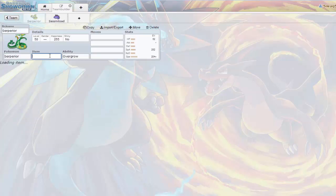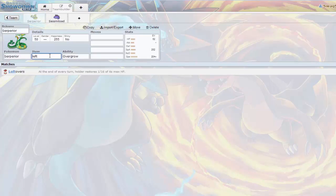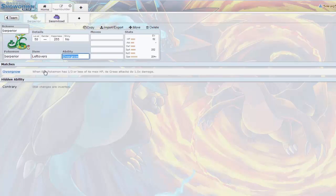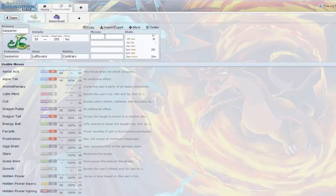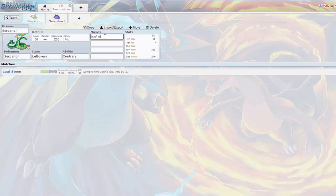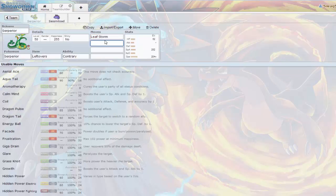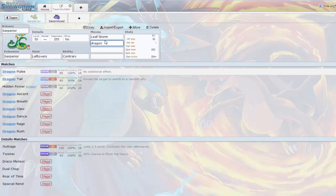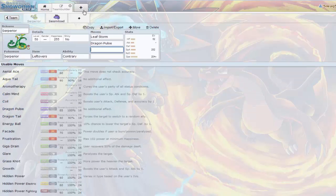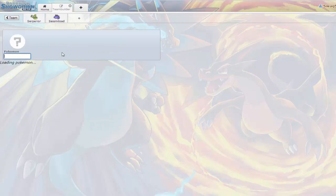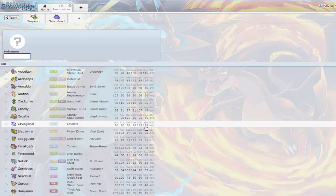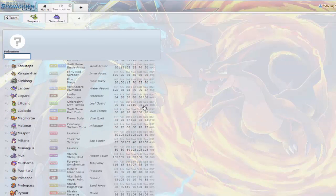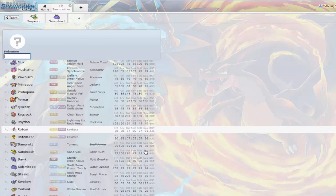Liepard might be a bad example because Liepard has Prankster. Like, Liepard don't care what speed you got. He's gonna paralyze you or do all kinds of crazy stuff. But I'm talking about Pokemon that don't have priority.